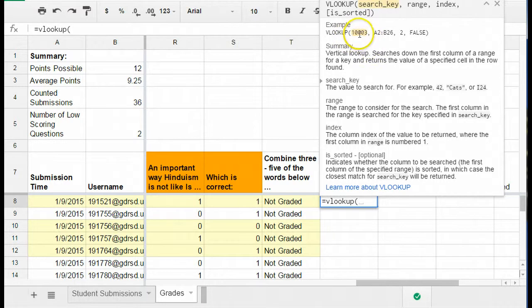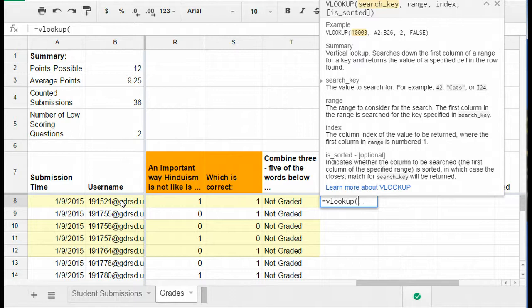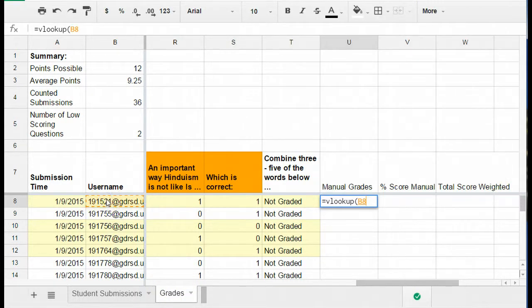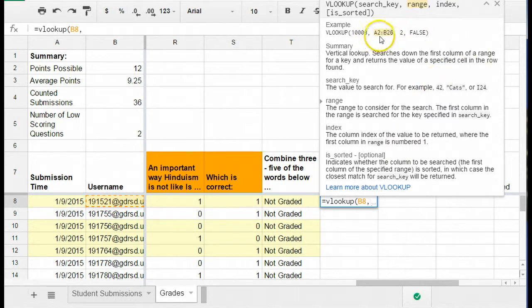So first the search key. What I have to do is I have to tell the VLOOKUP formula what that unique identifier is. And I have to do that from the spreadsheet that I want everything to land in, which in this case is this grade spreadsheet. So I'm going to click on this cell so that that will populate and I'm going to hit a comma so that I can put the next argument in my formula.